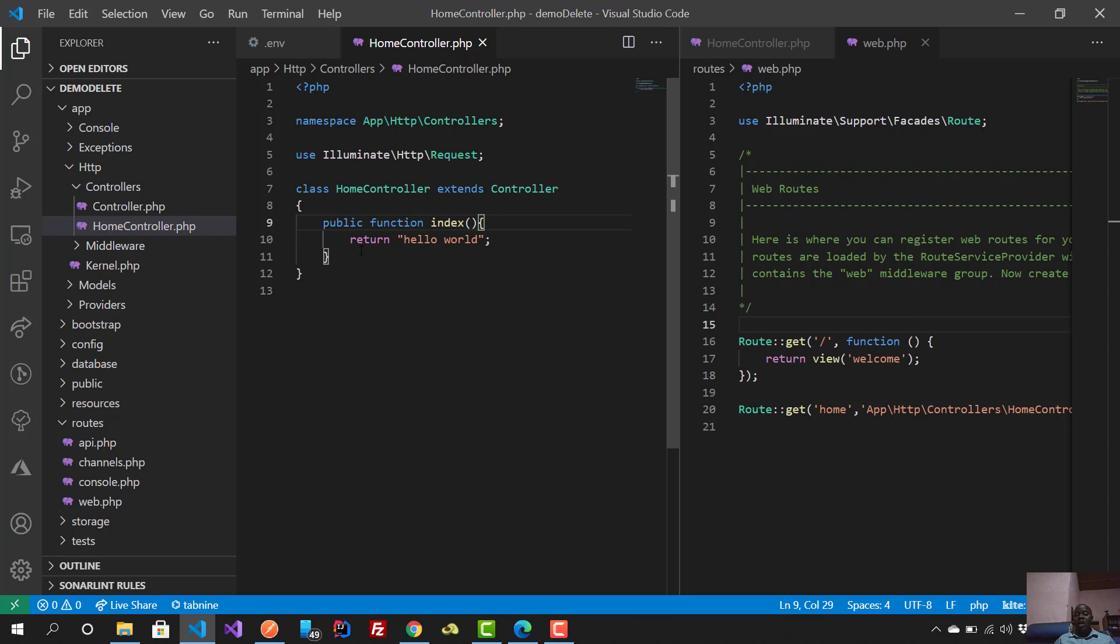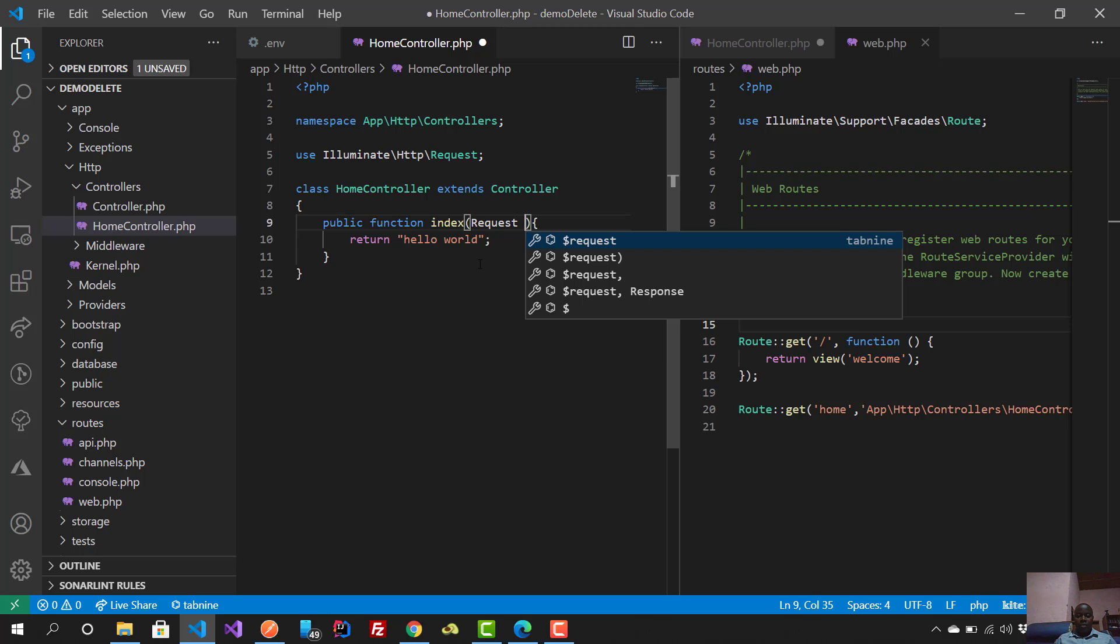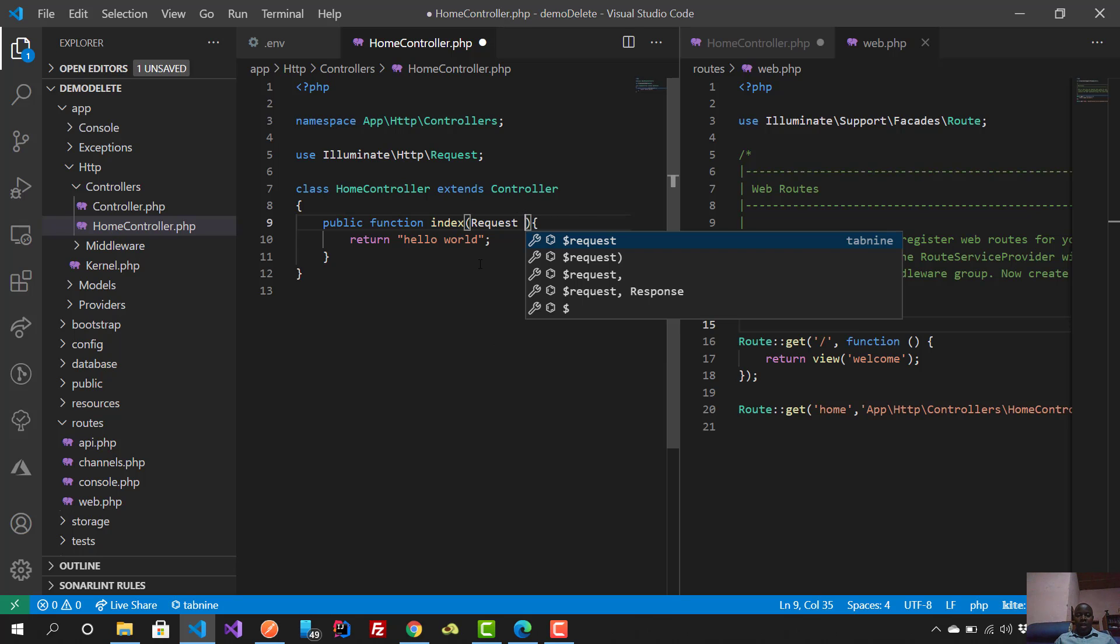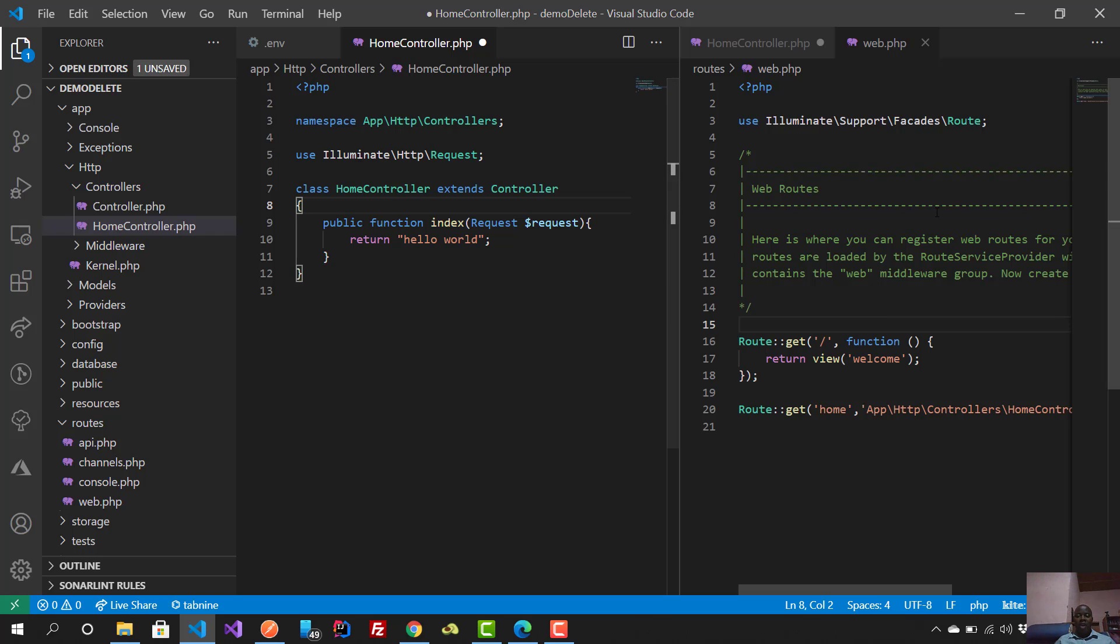For example, I can define my function with the name 'index' and say, given that I'm taking the request, then return something. That could help you understand it better. That's the simple concept of functions in programming in general and in PHP. I hope now you understand the difference between a controller and web routes.